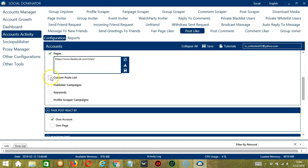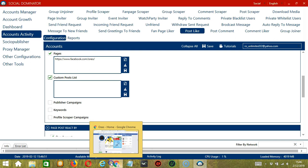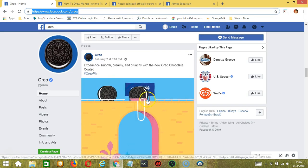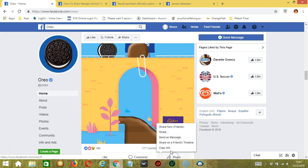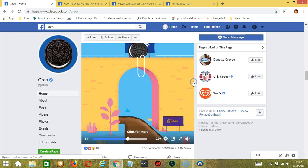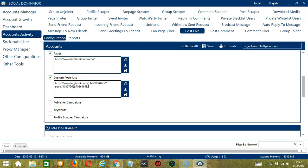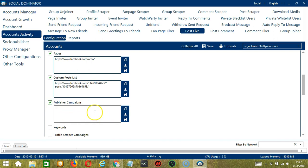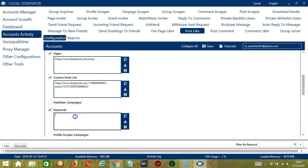Next we have Custom Posts List — we need a specific Facebook post. Click Share and click Copy Link. Paste the link here and click Save when you're done. For Publisher Campaigns, it depends on the publisher campaigns you have created using Socinator. Copy the campaign ID, paste it here, and click Save. For Keywords, we can enter keywords related to posts — let's say 'cats' for example. Click Save when you're done.